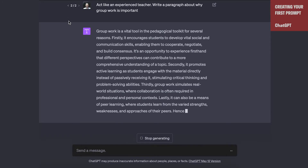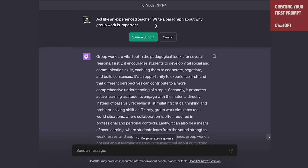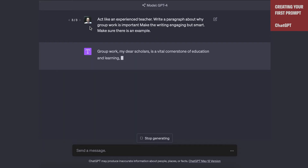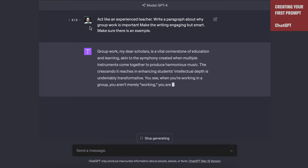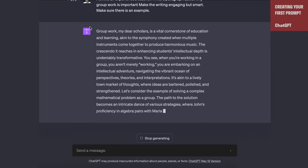Now we can make this even more advanced by adding constraints — by telling it exactly what we want to see. So we can say: act like an experienced teacher, write a paragraph about why group work is important, make the writing engaging but smart — pick a style. And if you don't know what style to use, you can paste in your favorite text into any of these AIs and ask it to describe that text to you, then use that description when giving it constraints. We might also say 'make sure there is an example.' Now it's being a little too engaging and fun — saying 'group work, my dear scholars, is a vital cornerstone of education' — so maybe we think that's too flowery. We're learning as we go with this prompt, and you can see we get a better, more constrained, more interesting piece of writing as a result.